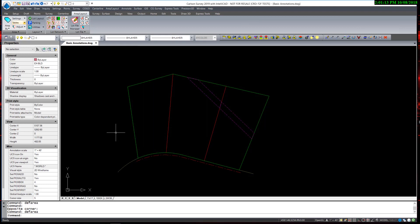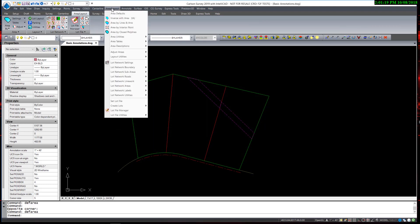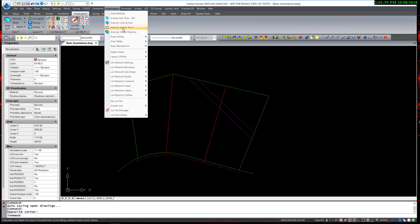I am ready to begin labeling areas. Again, under the Area Layout pulldown, I have my options: Inverse with Area, by selecting lines and arcs, by picking interior point, and by an already closed polyline.